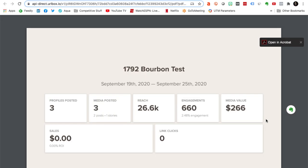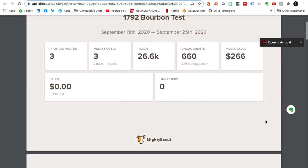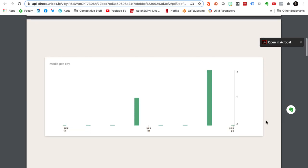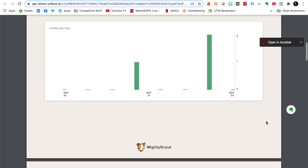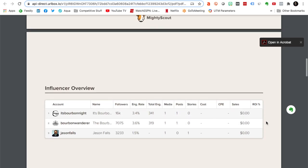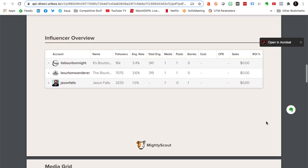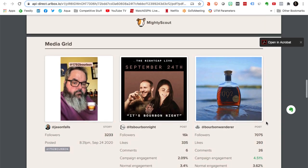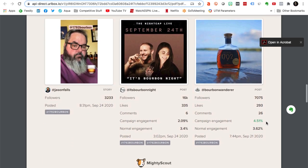Nice, clean, easy PDF. For you agencies out there, you can white label it. It comes in landscape format. You can actually drop these into slides right into PowerPoint and have that for your report. So you can quantify your Instagram influencer success that quickly with just a few clicks of a button.